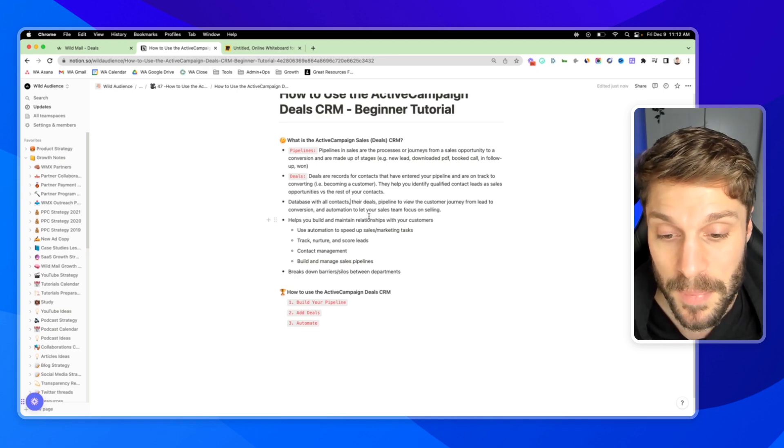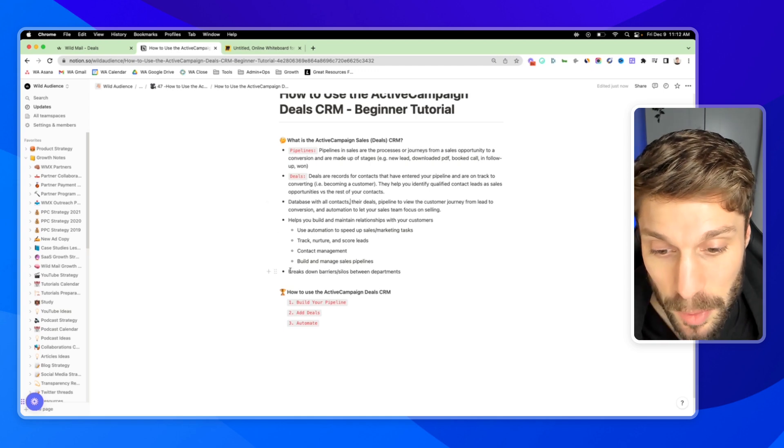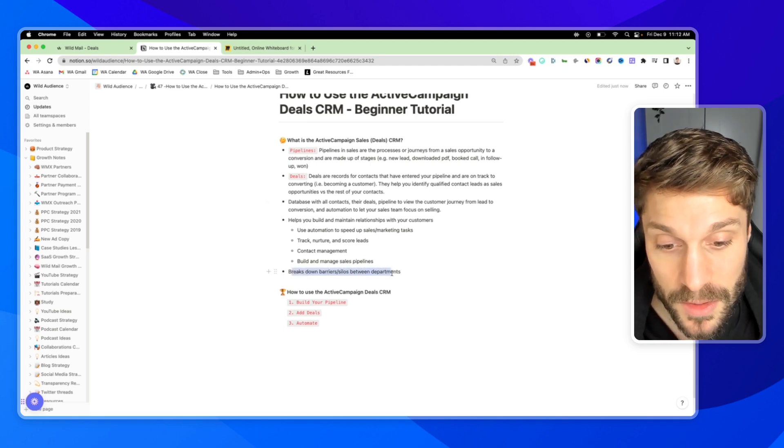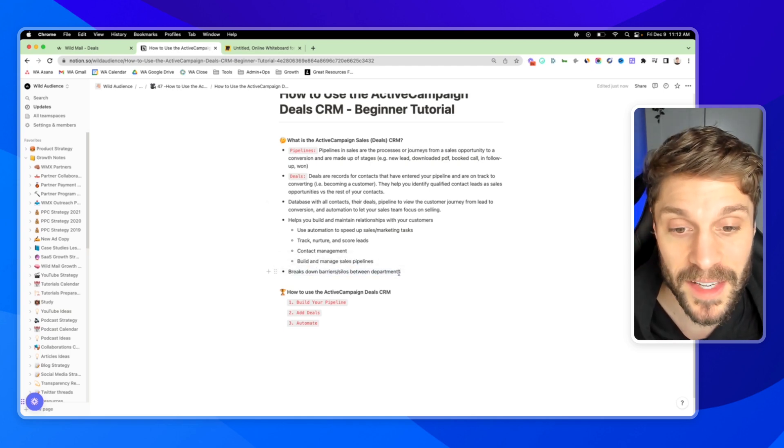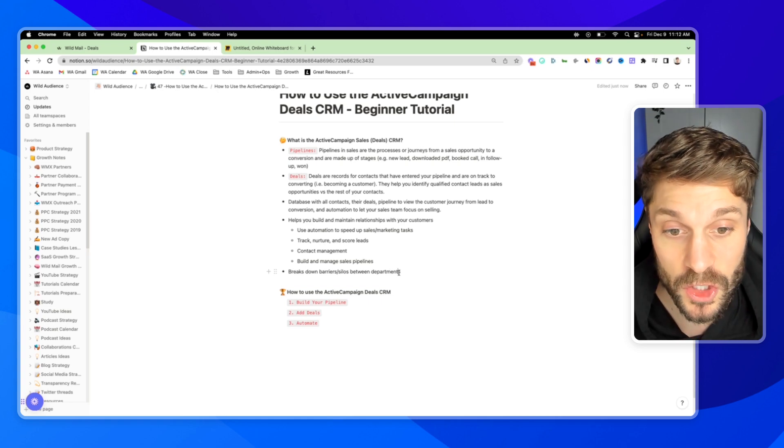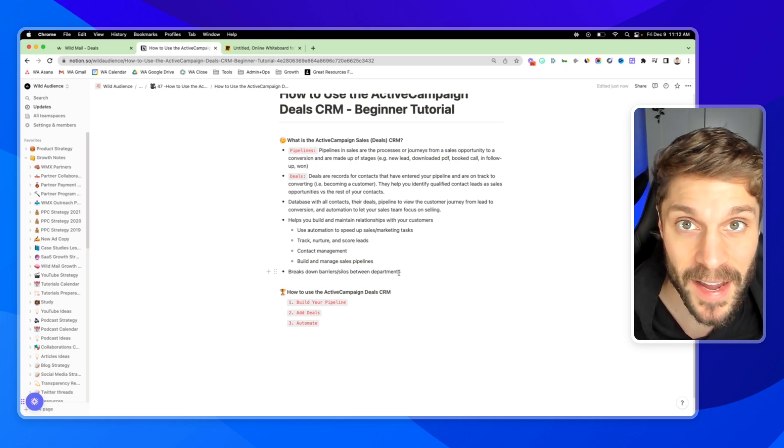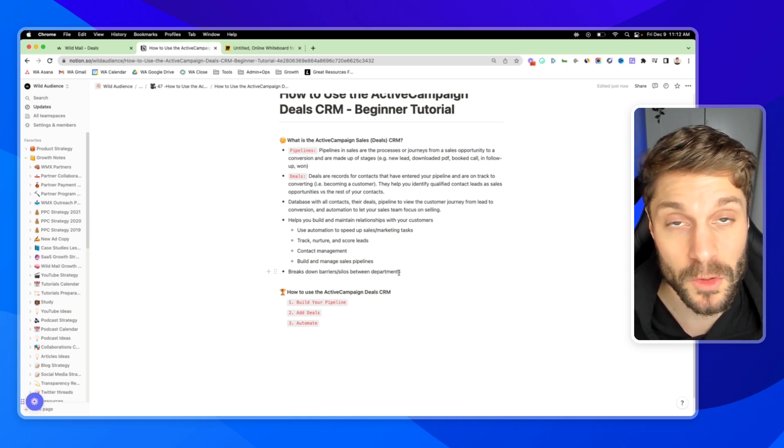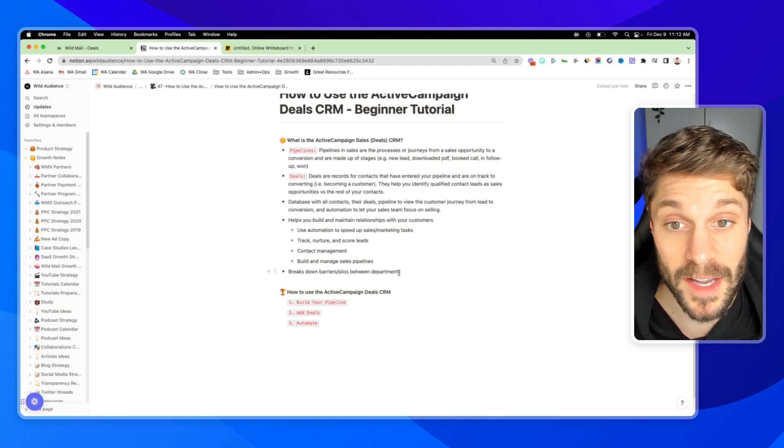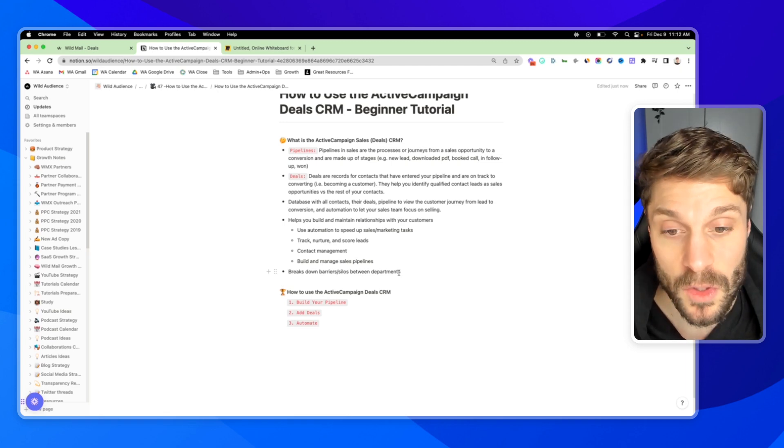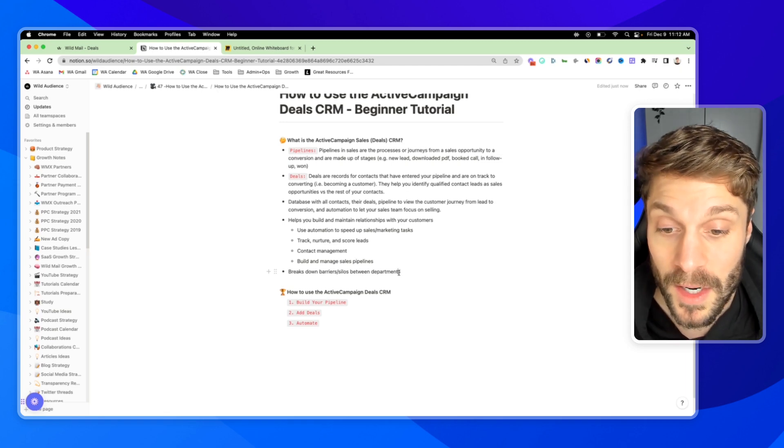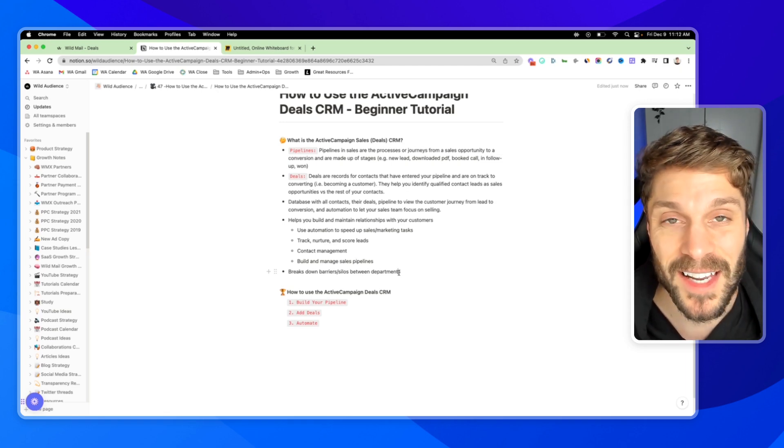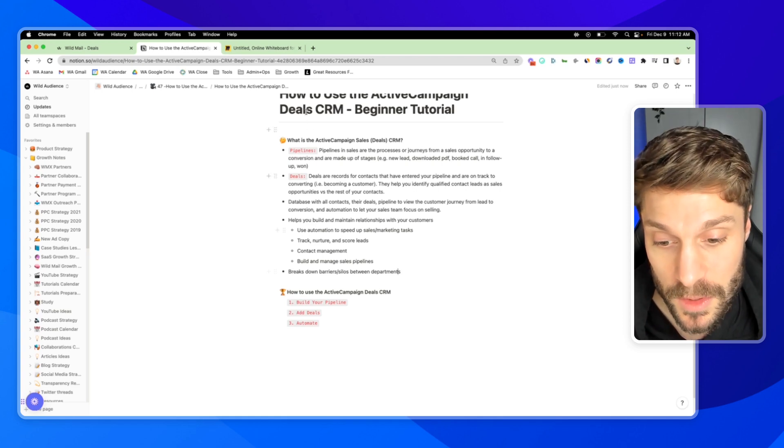With ActiveCampaign, the best part is that it breaks down barriers between the sales and marketing department. They can work together, share the same information, and then have a great feedback loop between the two departments to help the business improve as a whole and to ultimately help you build and maintain better relationships with your customers.